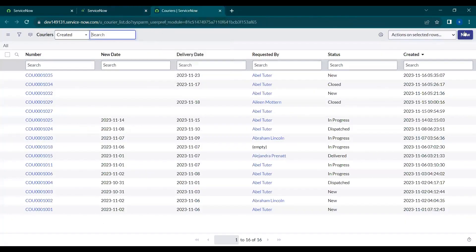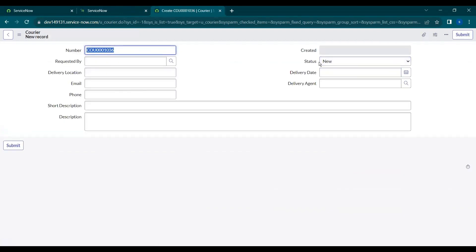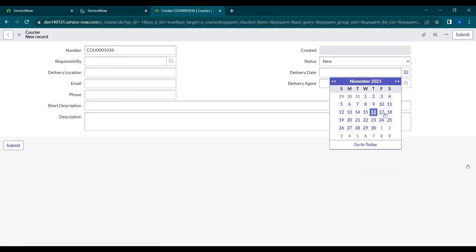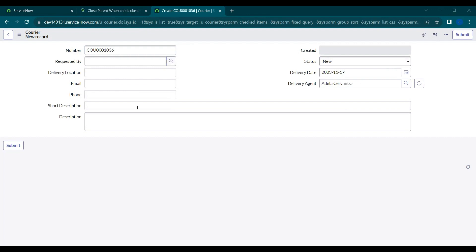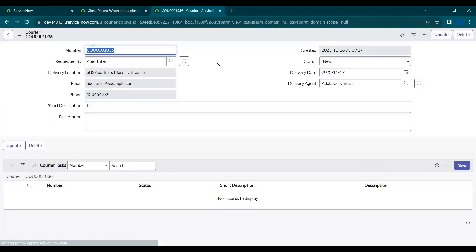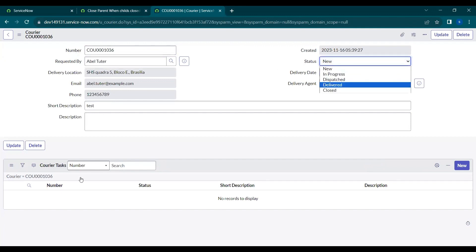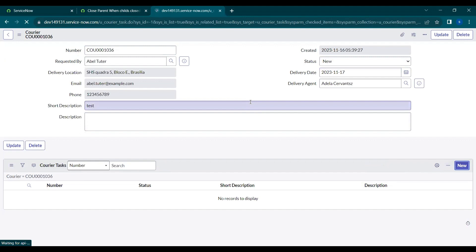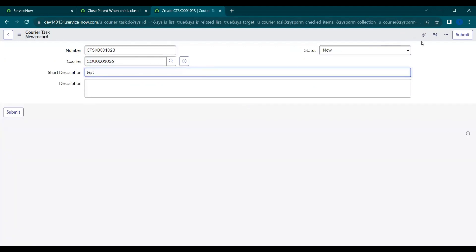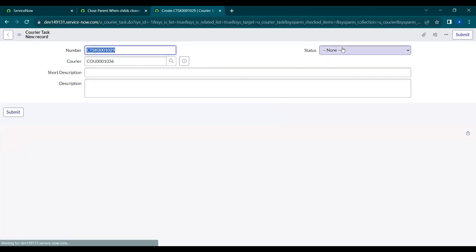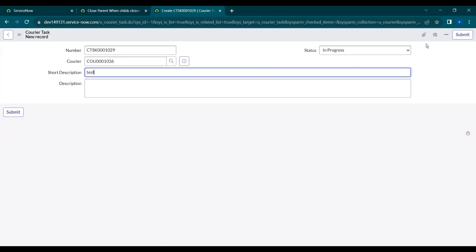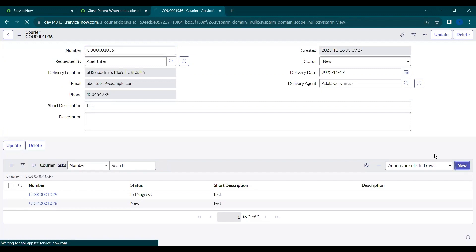Now let's navigate to the courier table and recreate the same scenario. We'll create a new record, then create some child tasks and check how the business rule is working. Let's select some random values for the courier record. This courier is now the parent record with a 'new' state. Let's create multiple tasks so we can verify that all tasks must be closed before the parent closes.